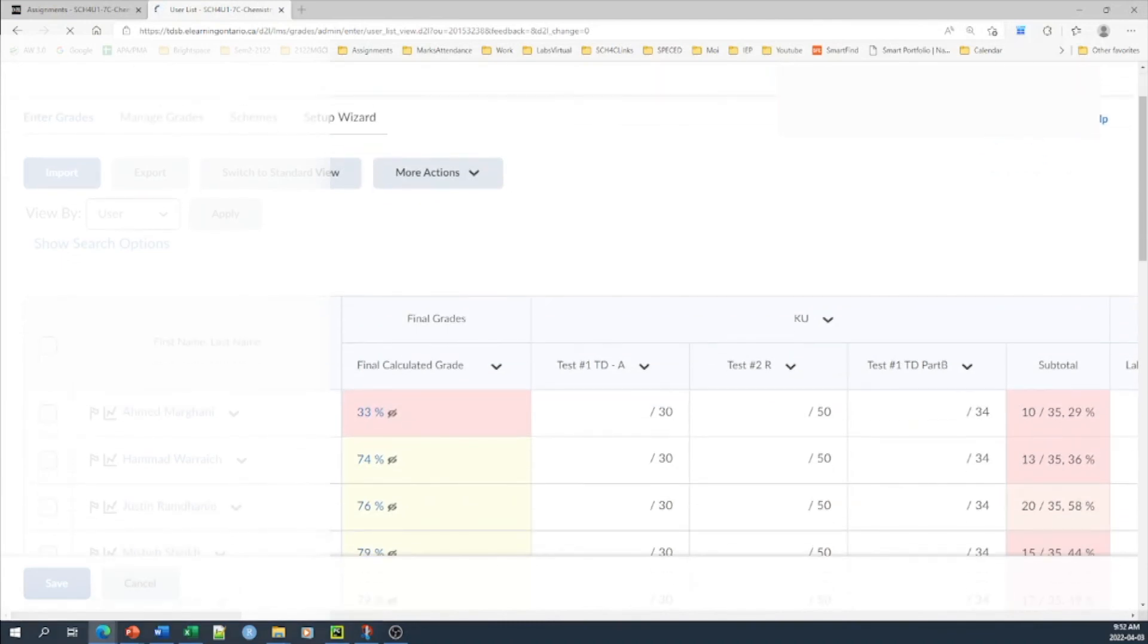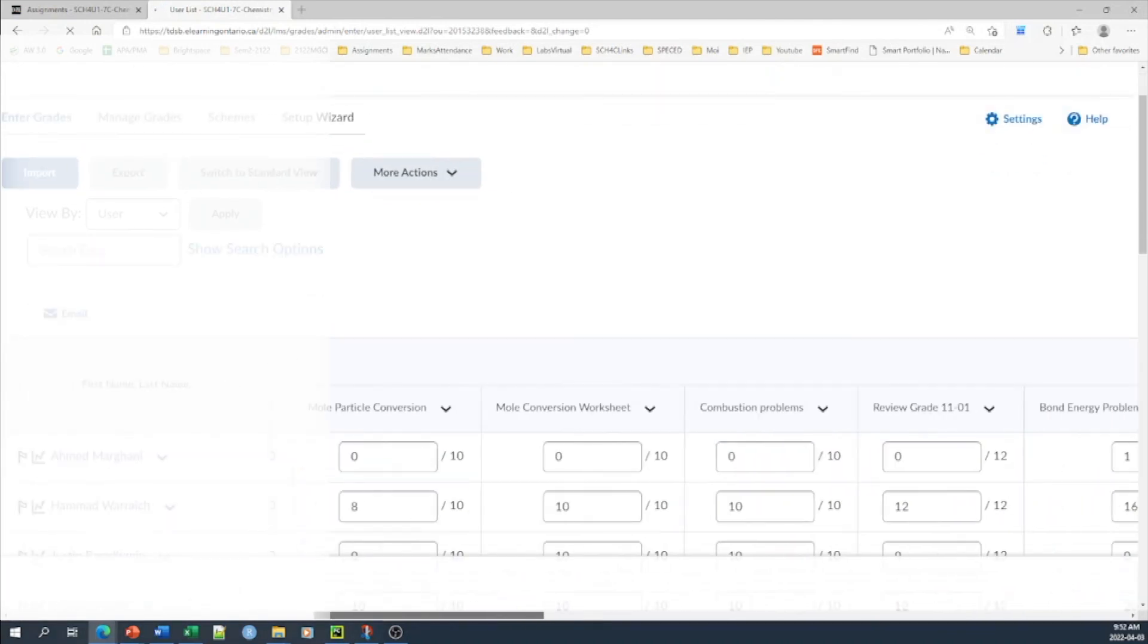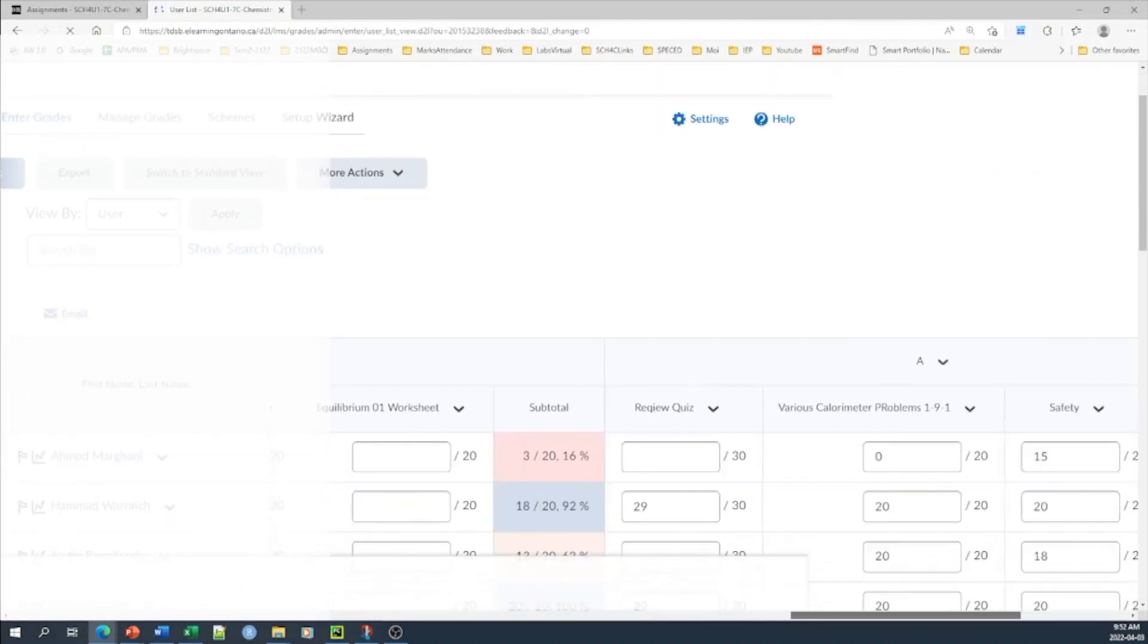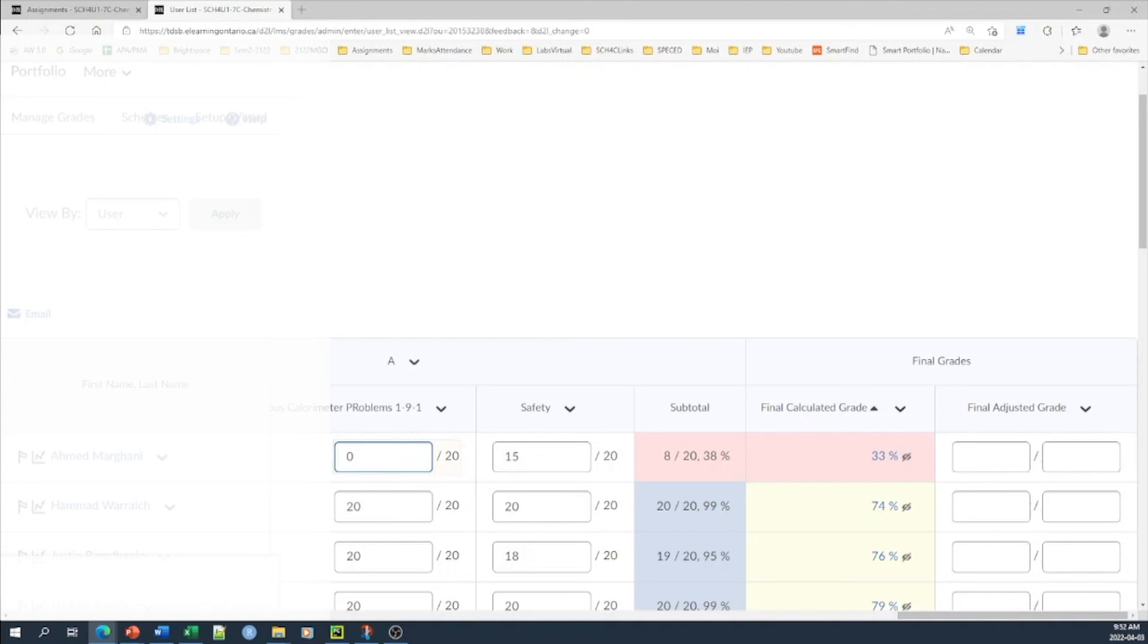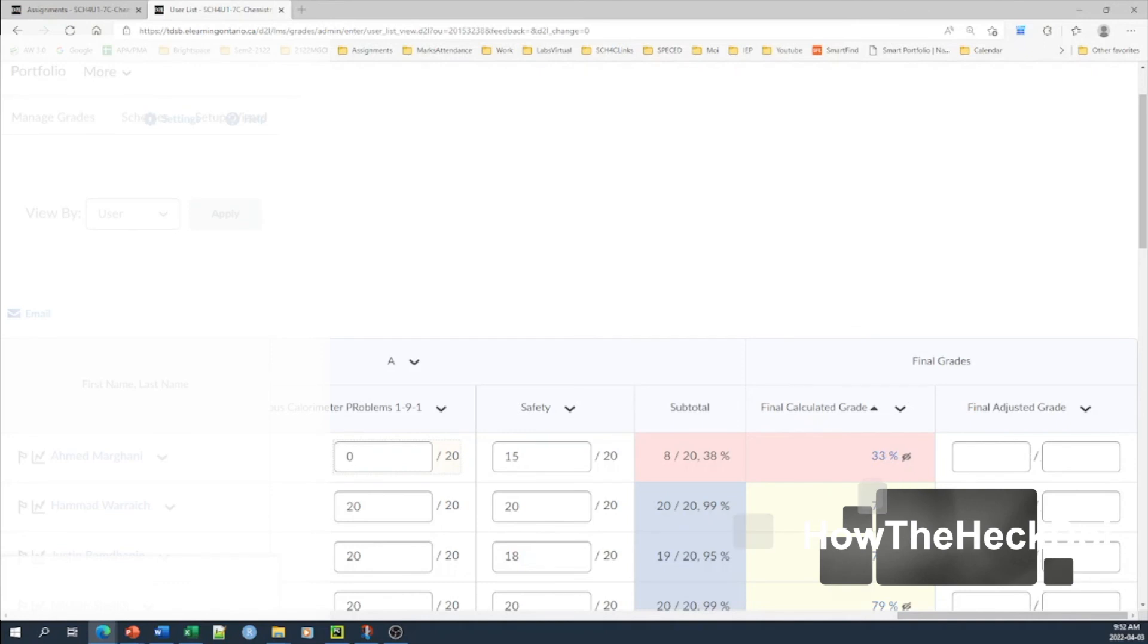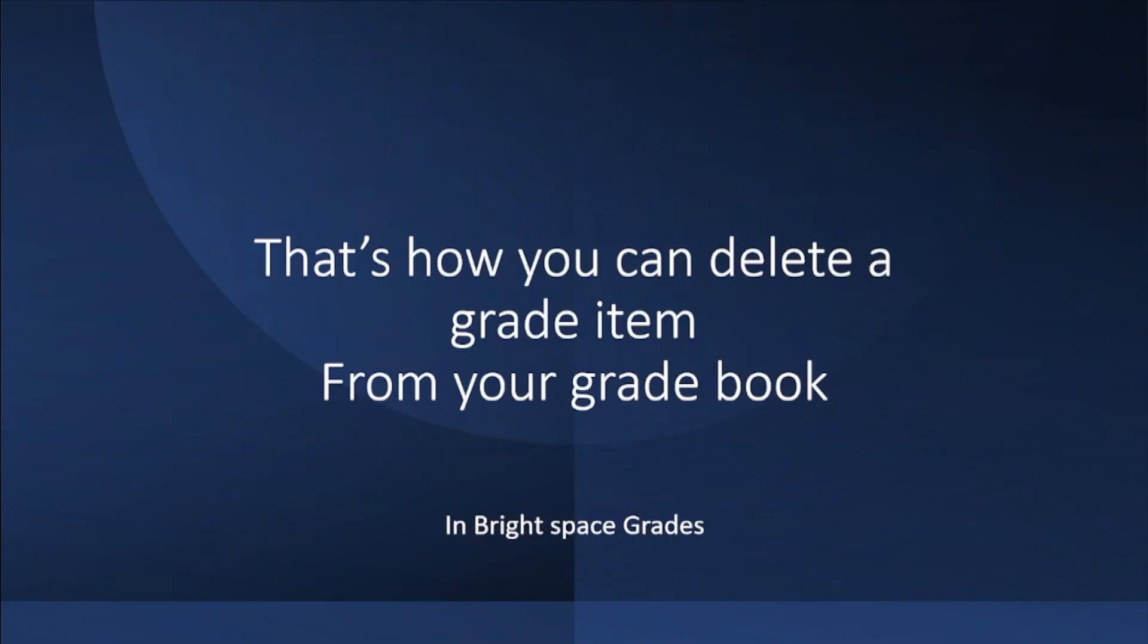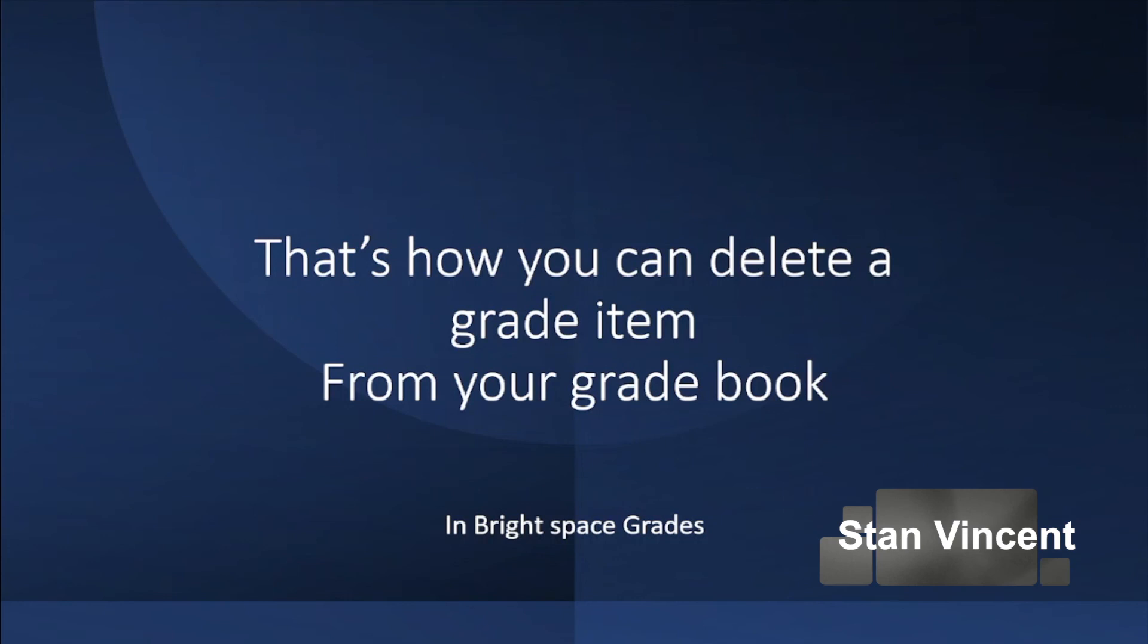And now if I go into my gradebook, enter grades, and look for this particular activity or assignment, it will not be there and it doesn't interfere with any of your grading. That's the way you delete a document, an assignment, or a quiz for that matter from gradebook in Brightspace. You have to do the unlinking from two different locations. That's how you can delete a gradebook item from your gradebook in Brightspace.